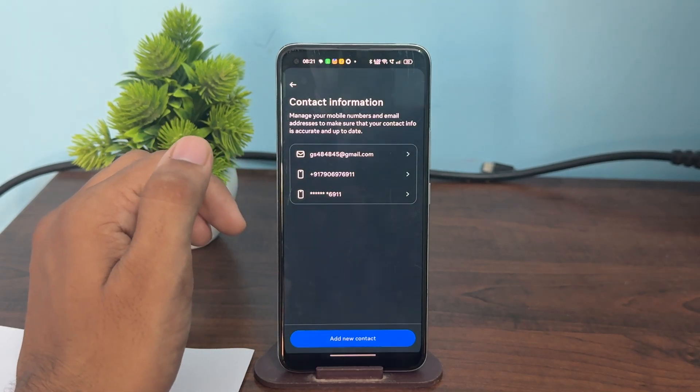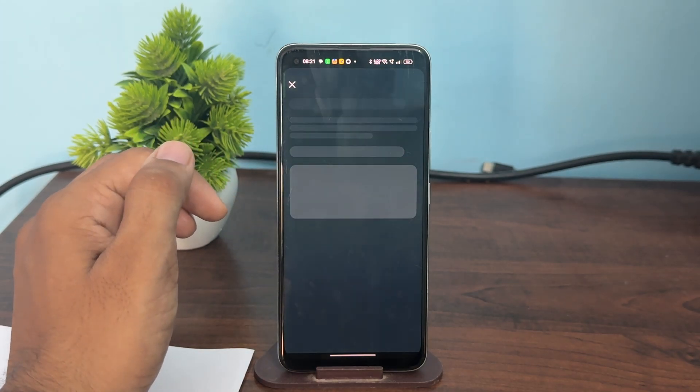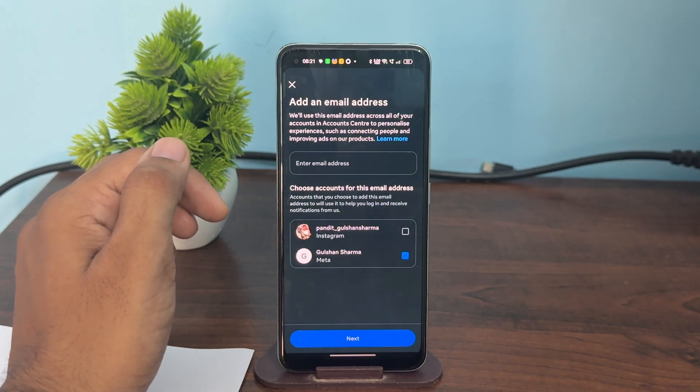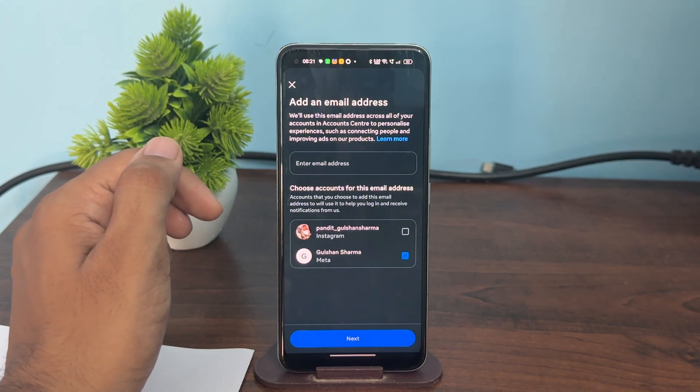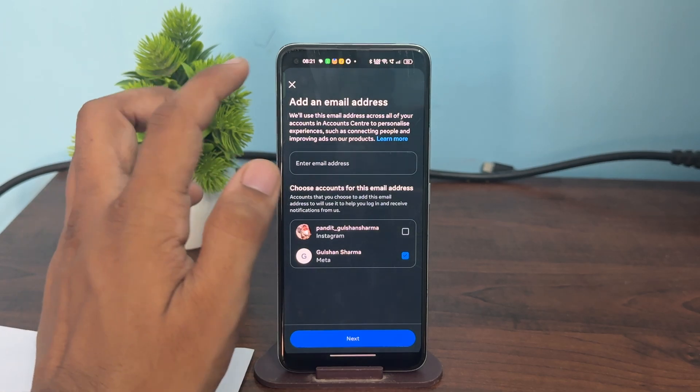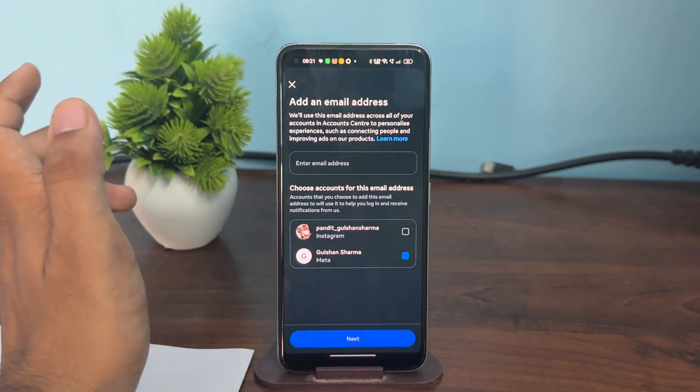So here is how you can easily change your email on Meta Horizon. Goodbye.